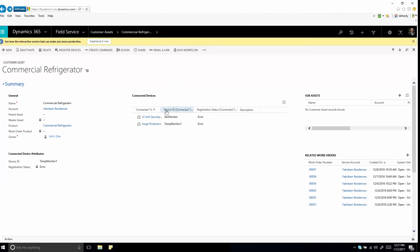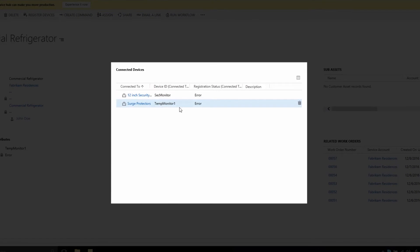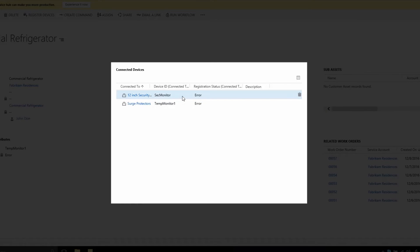If an asset has multiple sensors, you can associate all the sensors to that asset and monitor them from a central location.